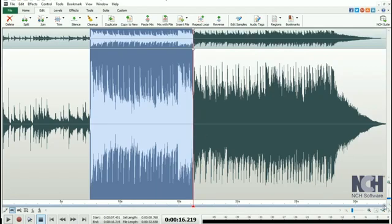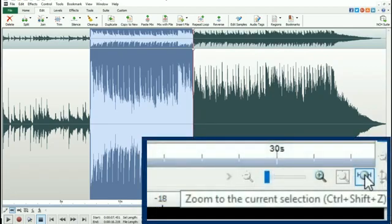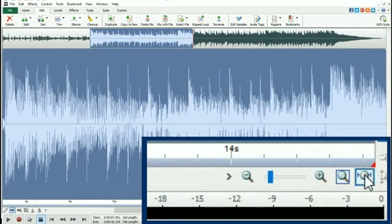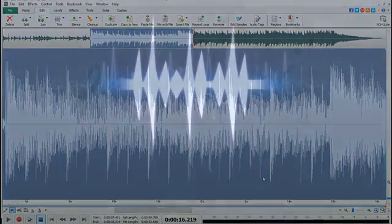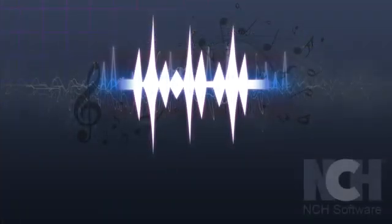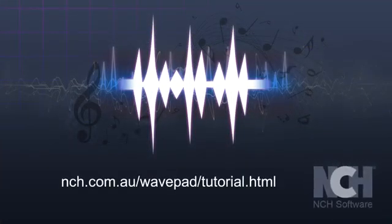You can zoom to show only the current selection by using the magnifying glass icon on the bottom right of your project window. For more WavePad tutorials, visit the address shown on your screen.